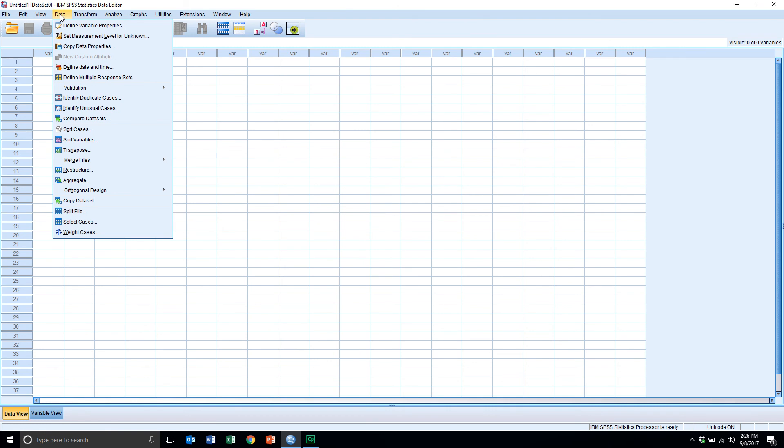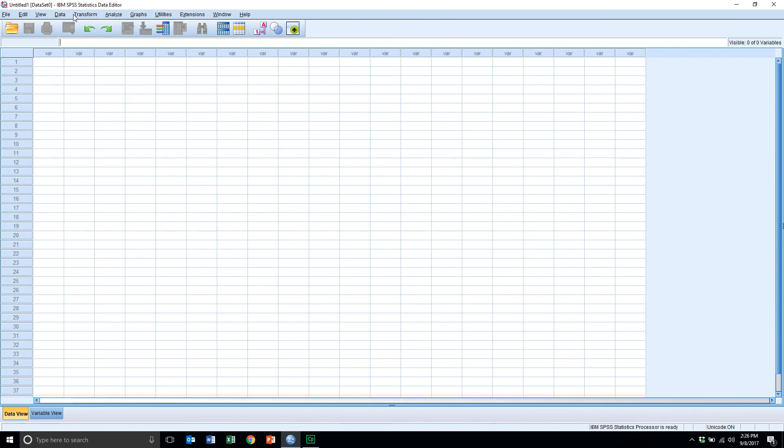For the data menu, we'll use the commands here to combine data sets together or split data sets apart, as well as adding new cases or new variables to a data set.